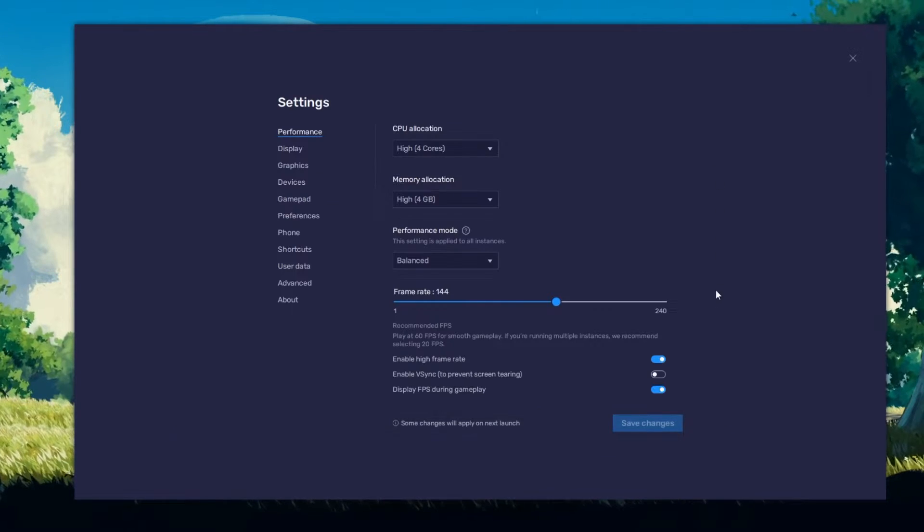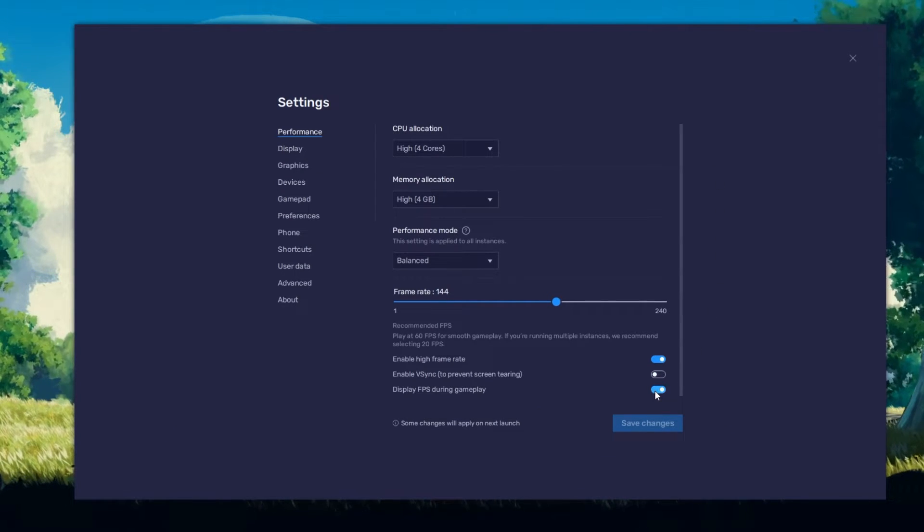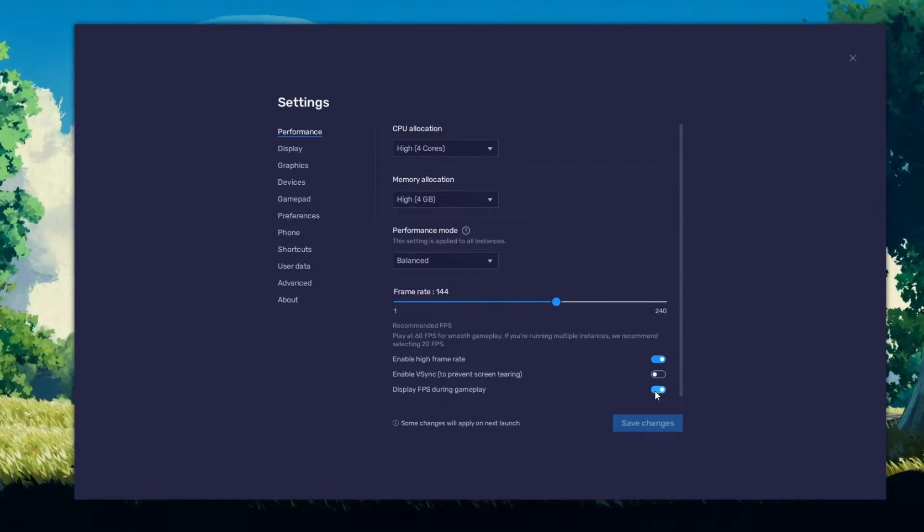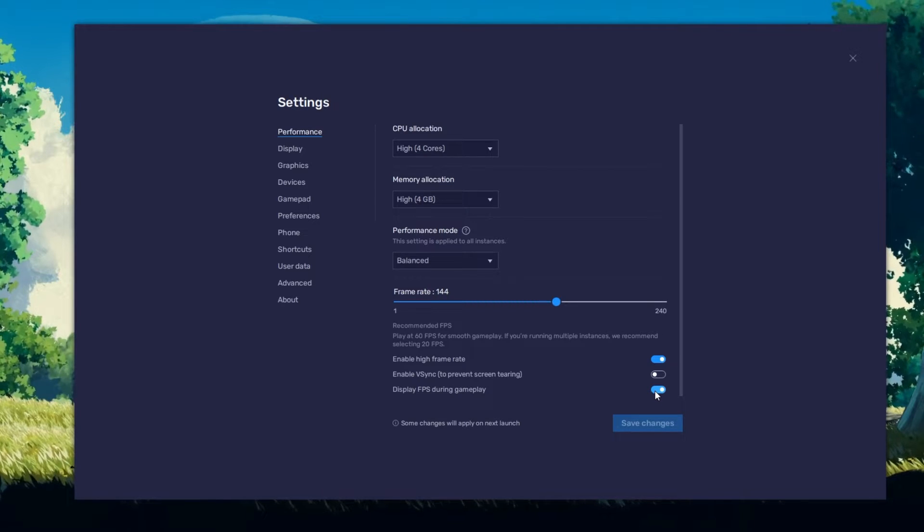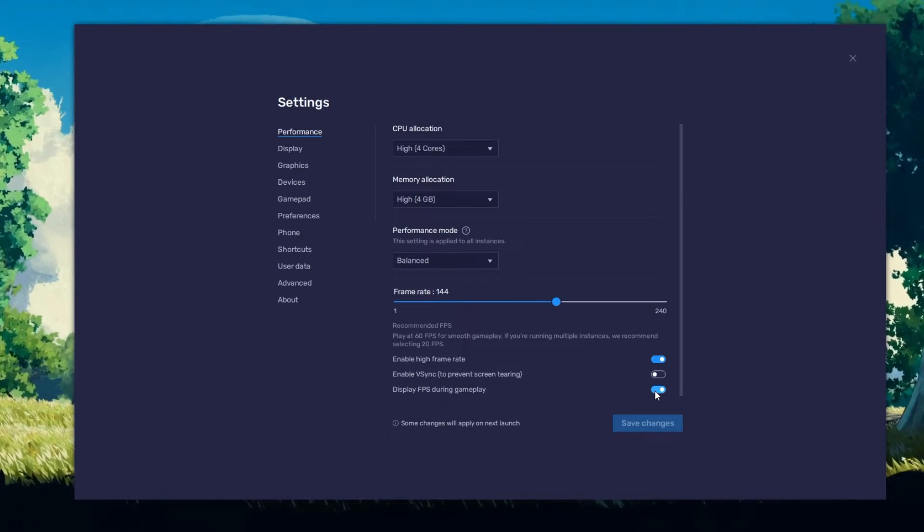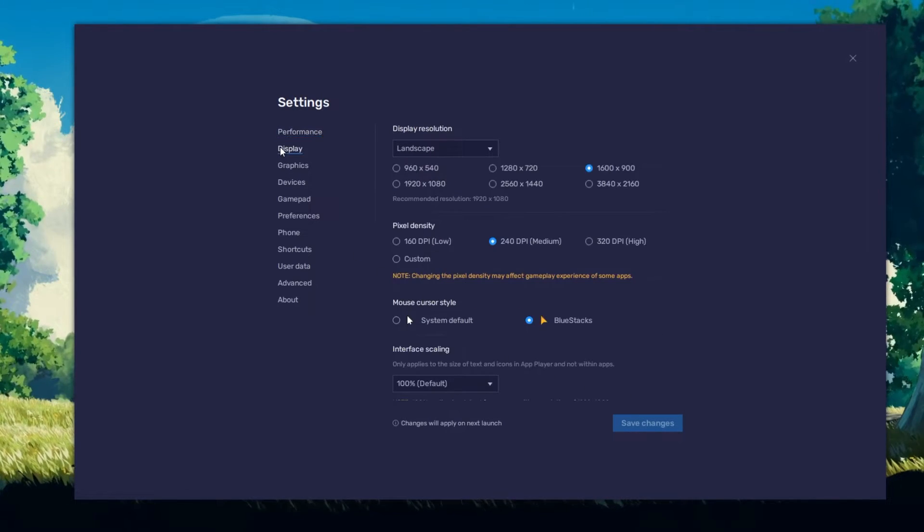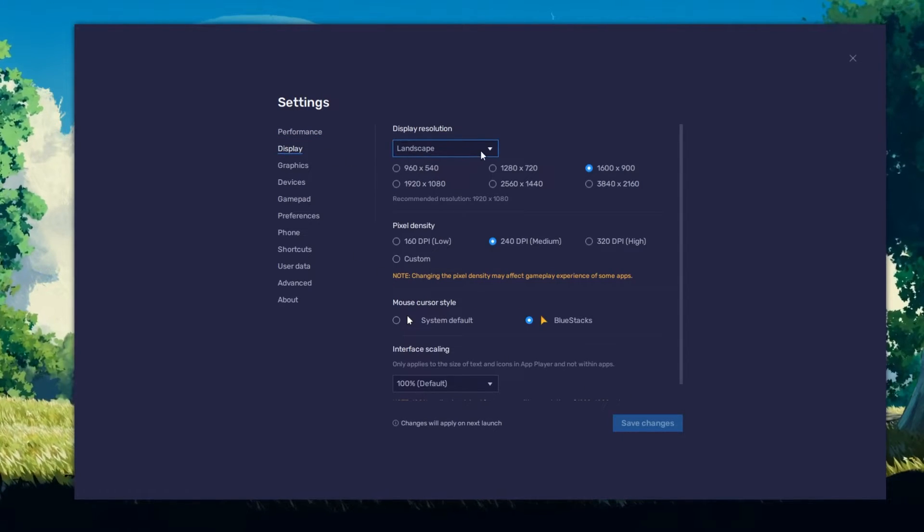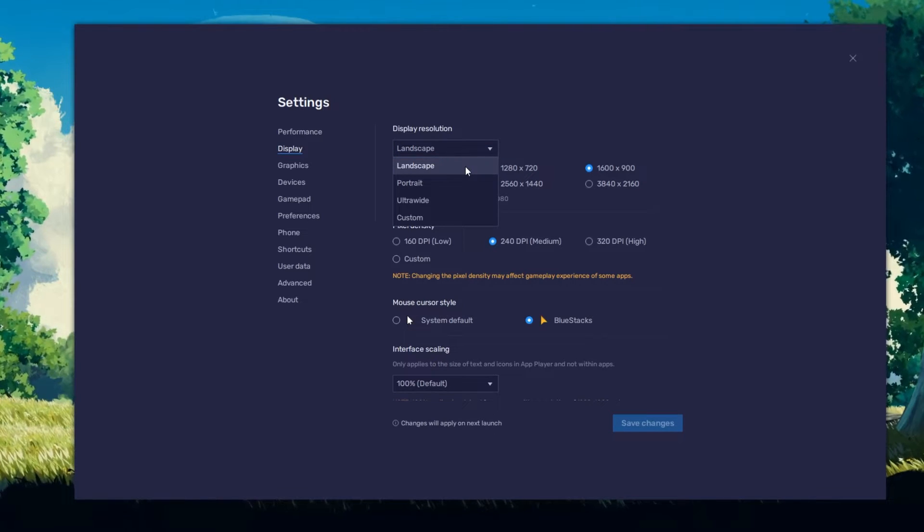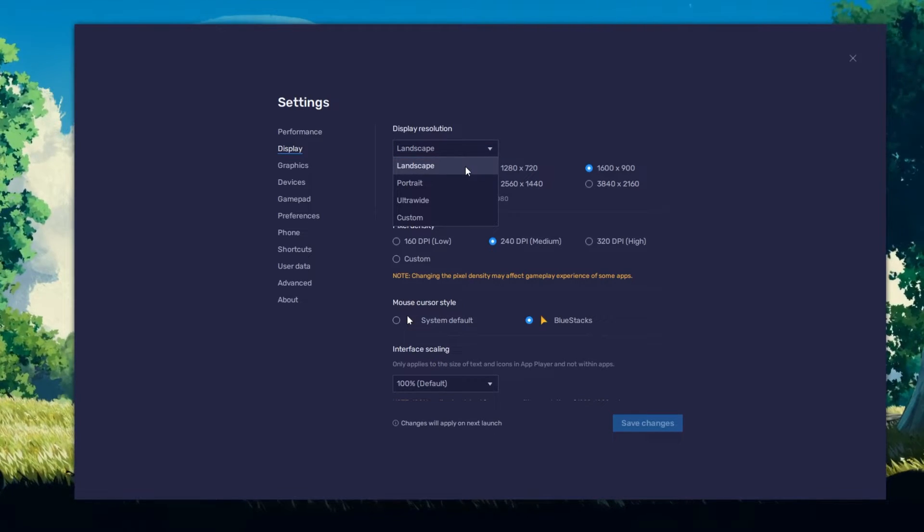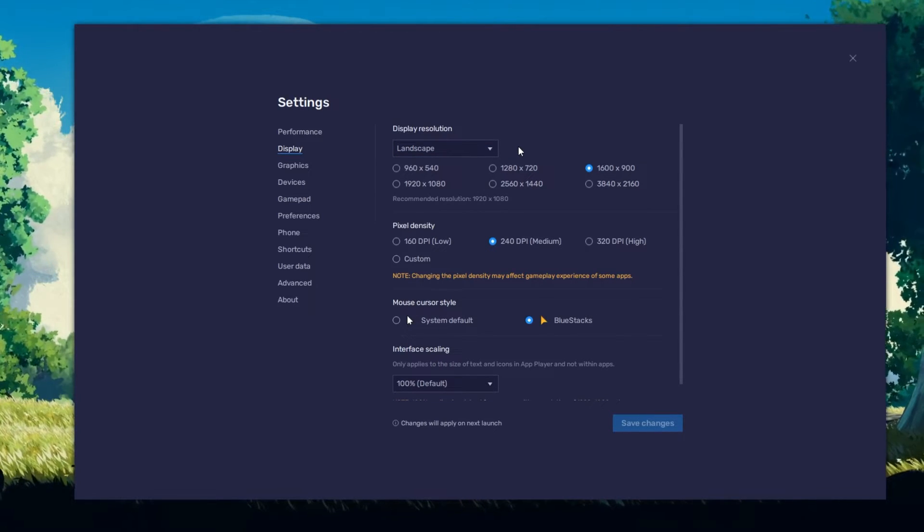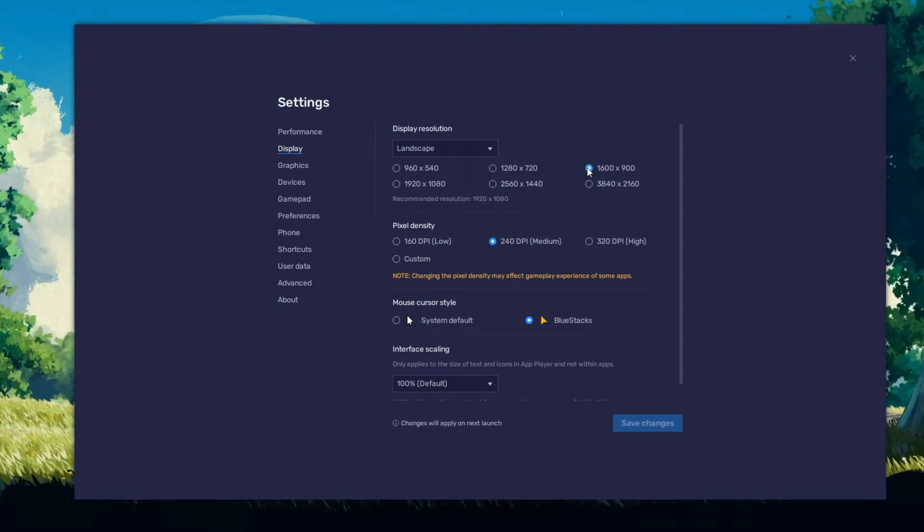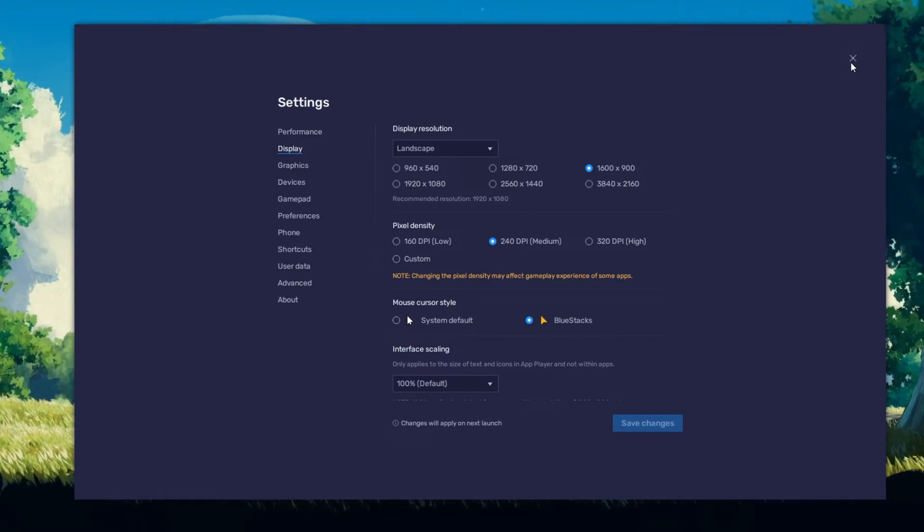Also, if you troubleshoot performance issues, make sure to enable the FPS counter option. In your display settings, set the display orientation to Landscape and choose a fitting resolution to play Sonic the Hedgehog Classic on your monitor.